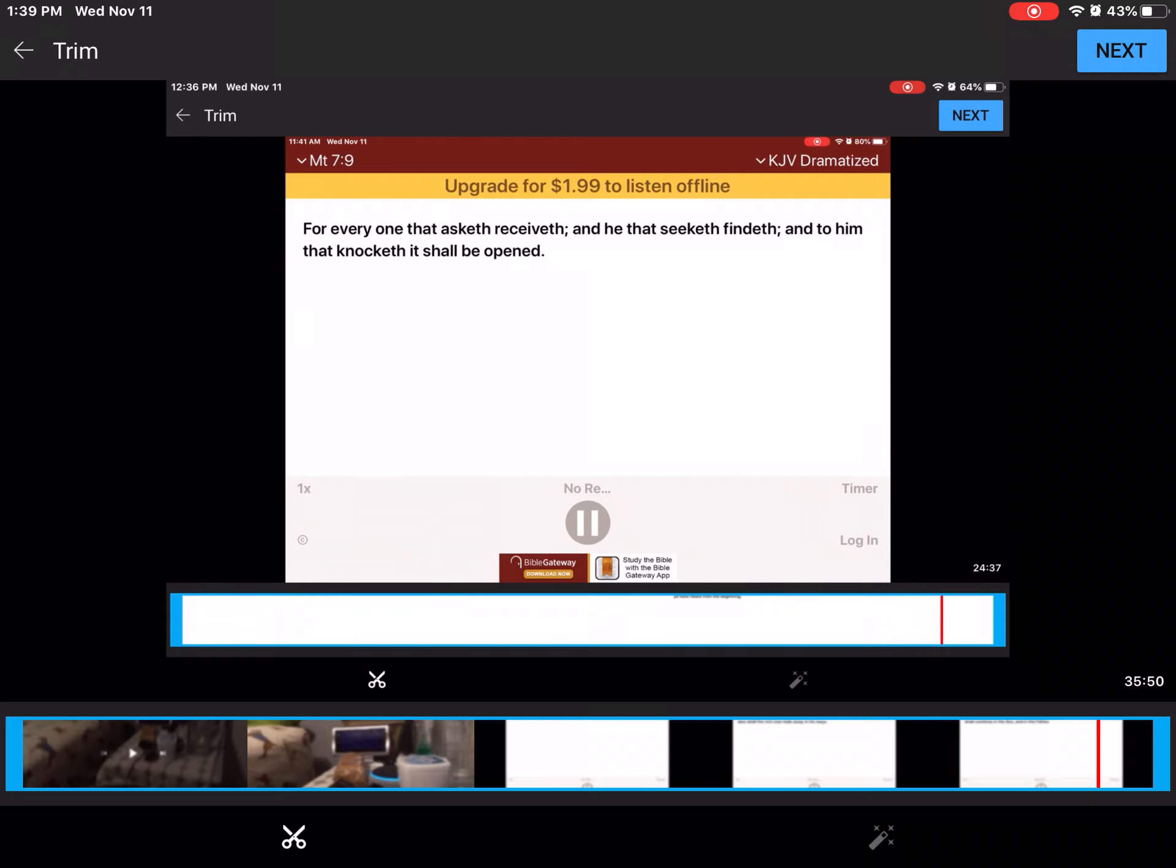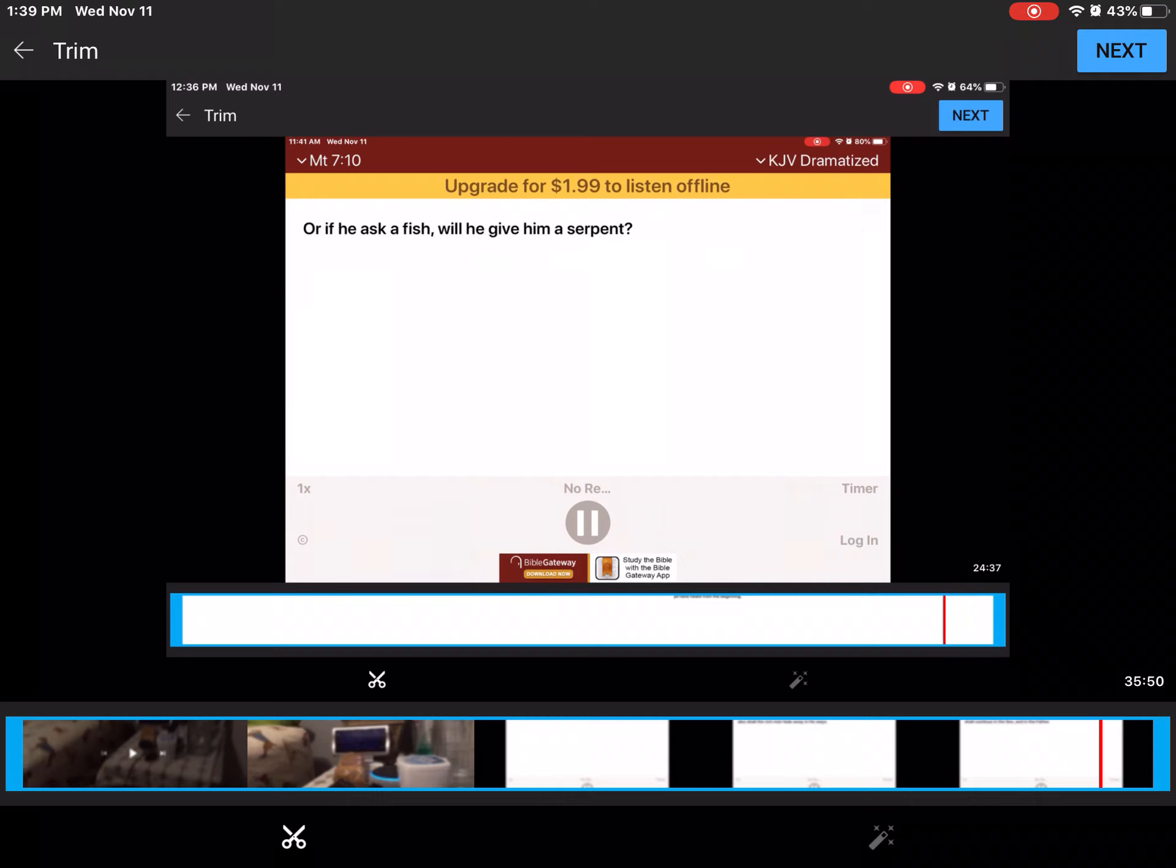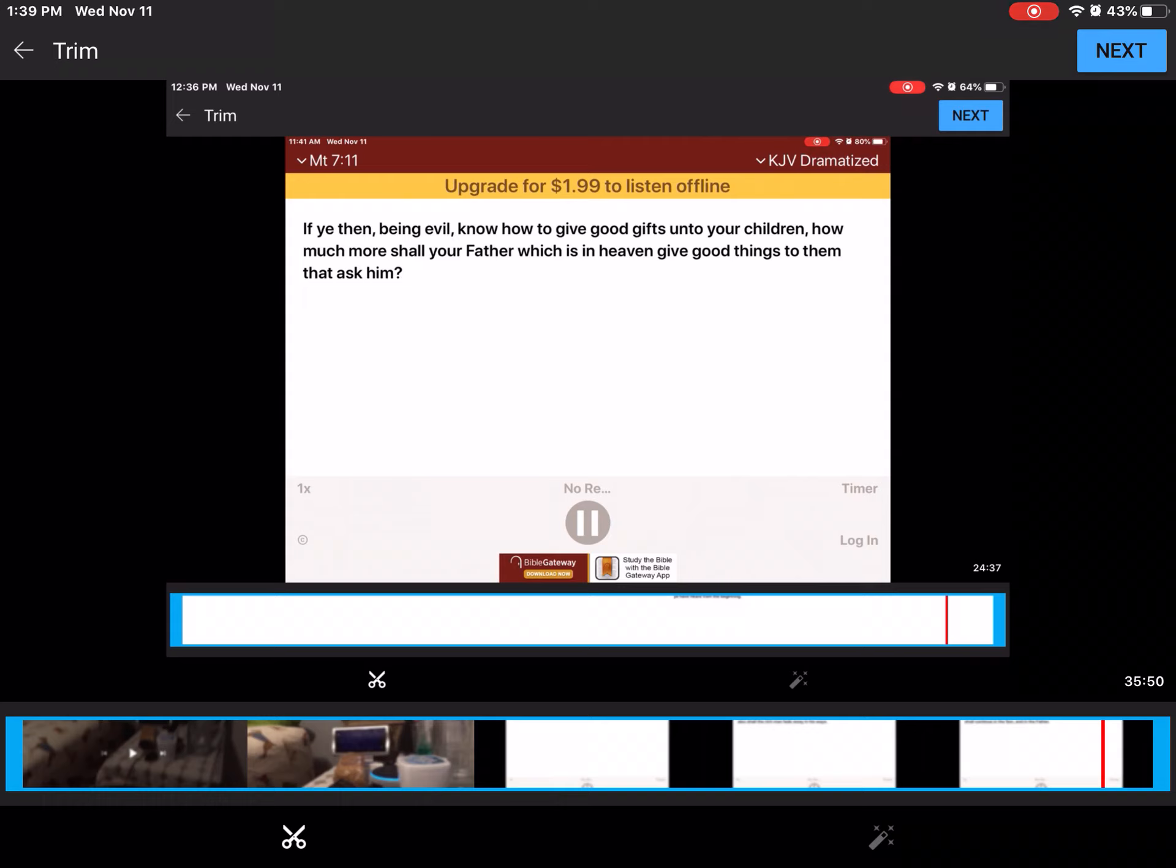For what man is there of you, Whom if his son ask bread, Will he give him a stone? Or if he asketh fish, Will he give him a serpent? If ye then, being evil, Know how to give good gifts unto your children, How much more shall your Father, Which is in heaven, Give good things to them that ask him?